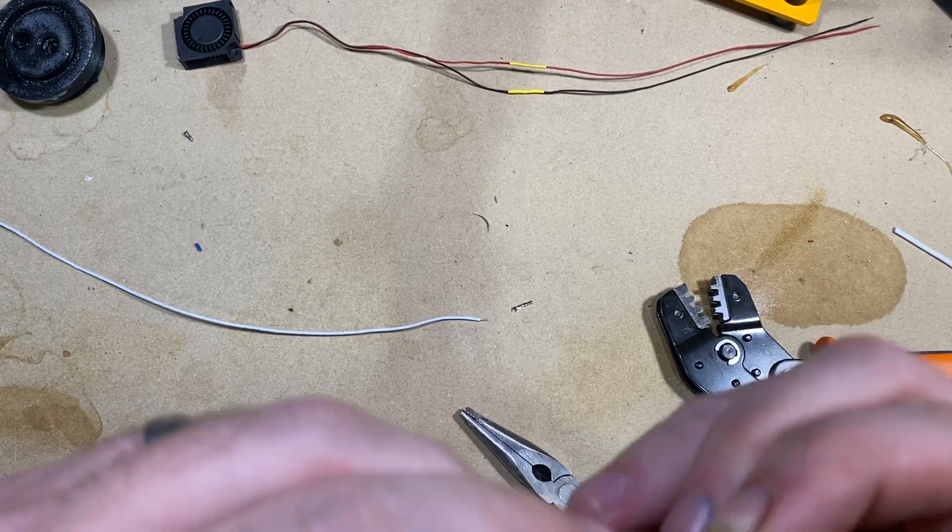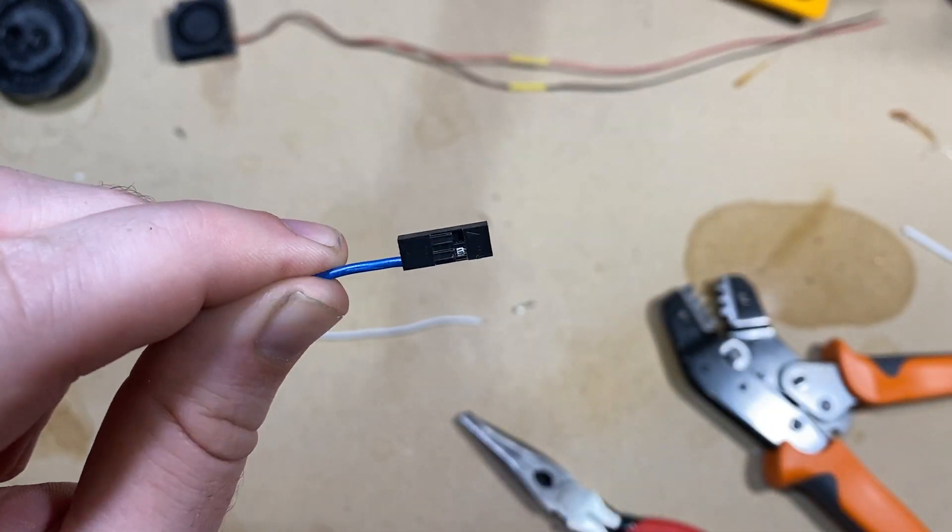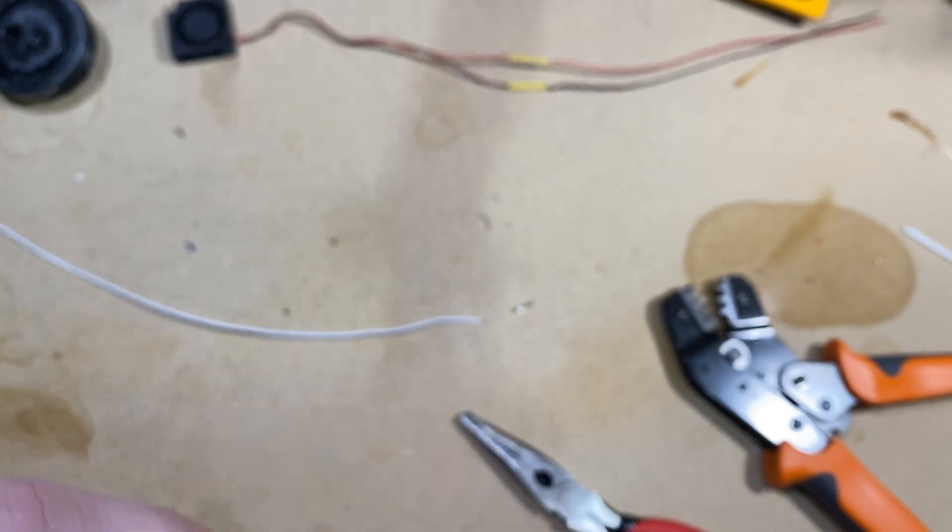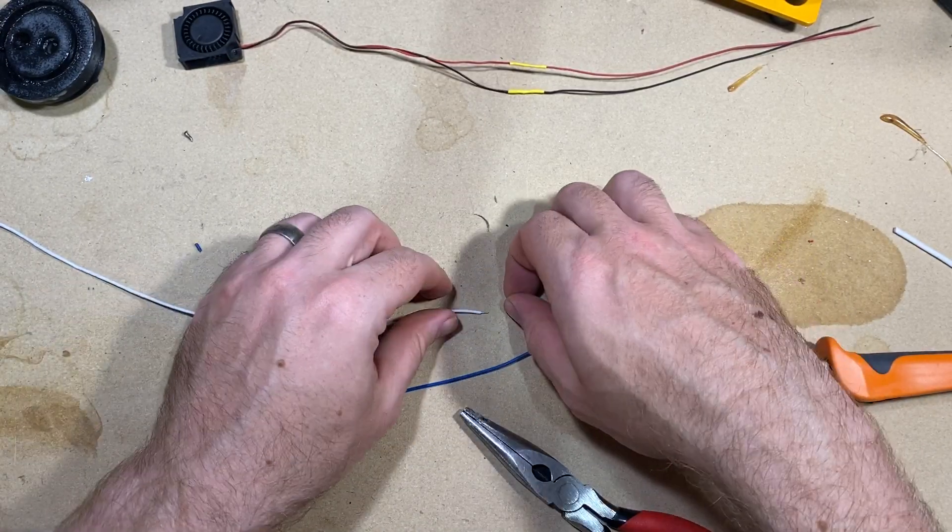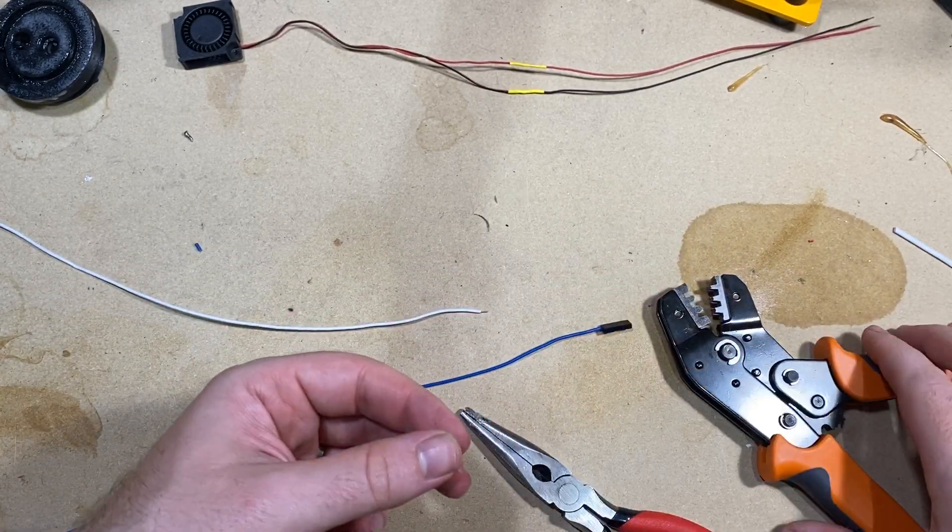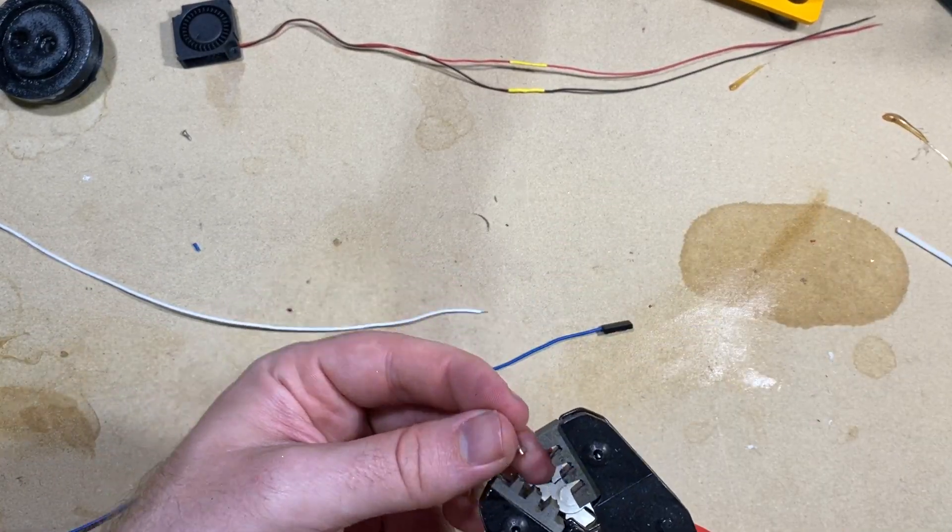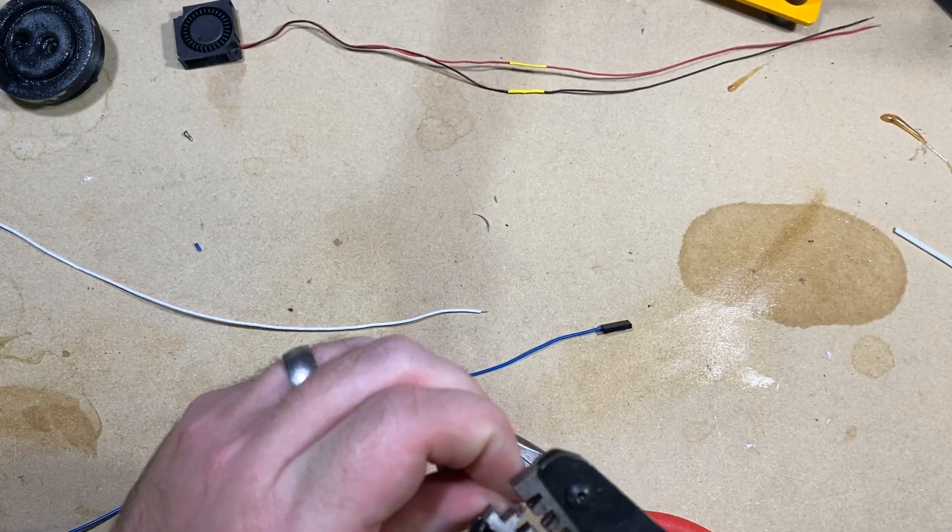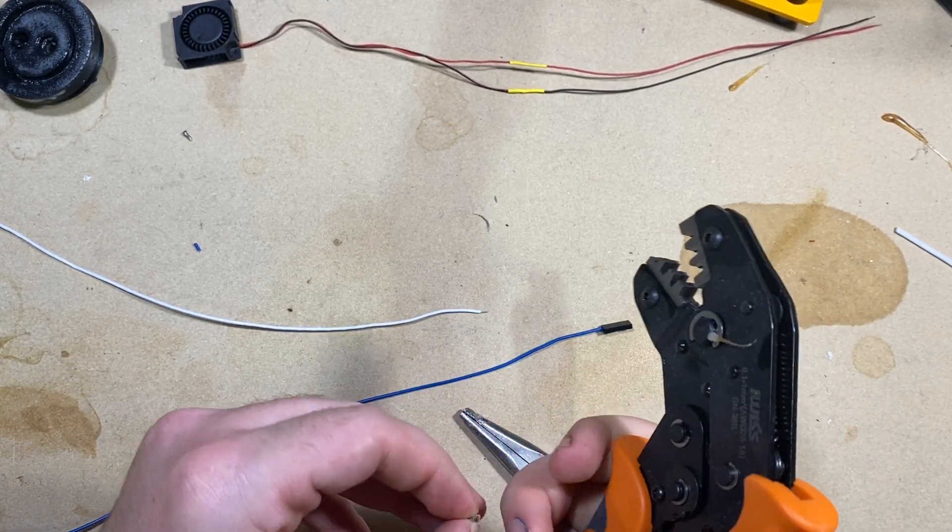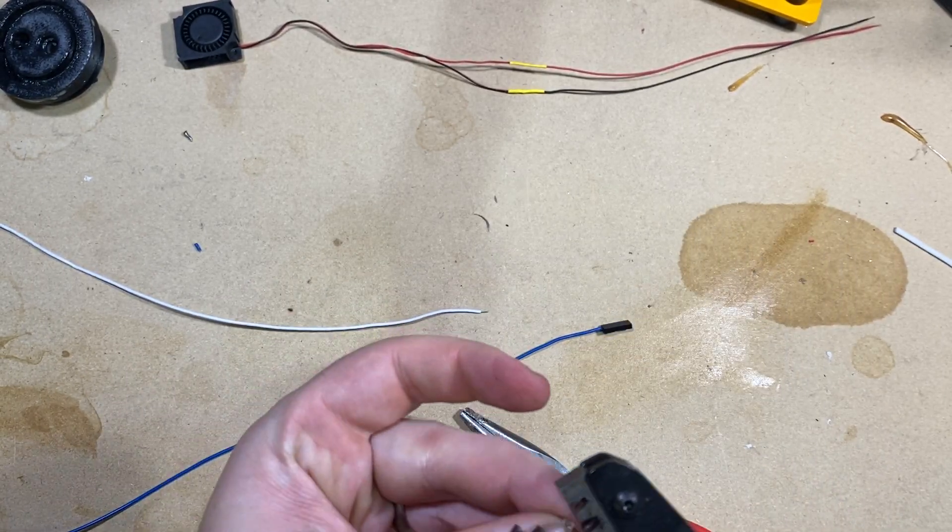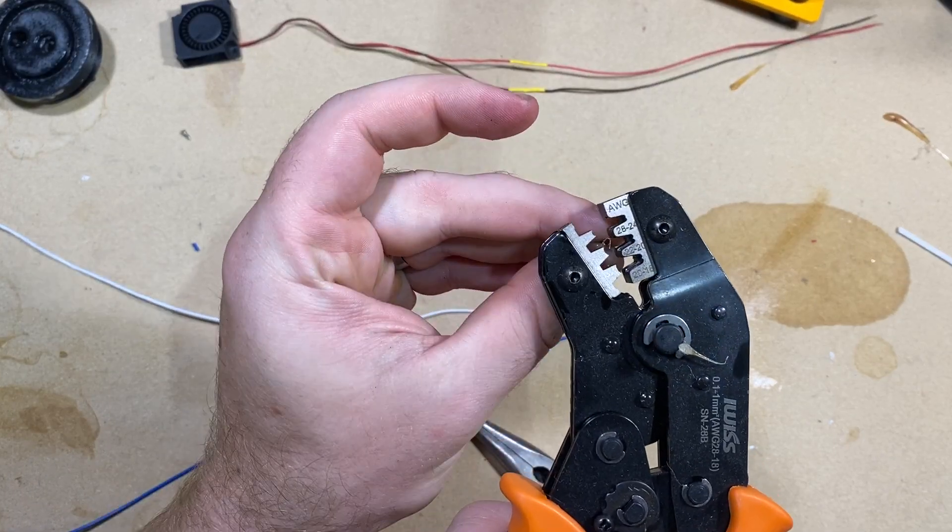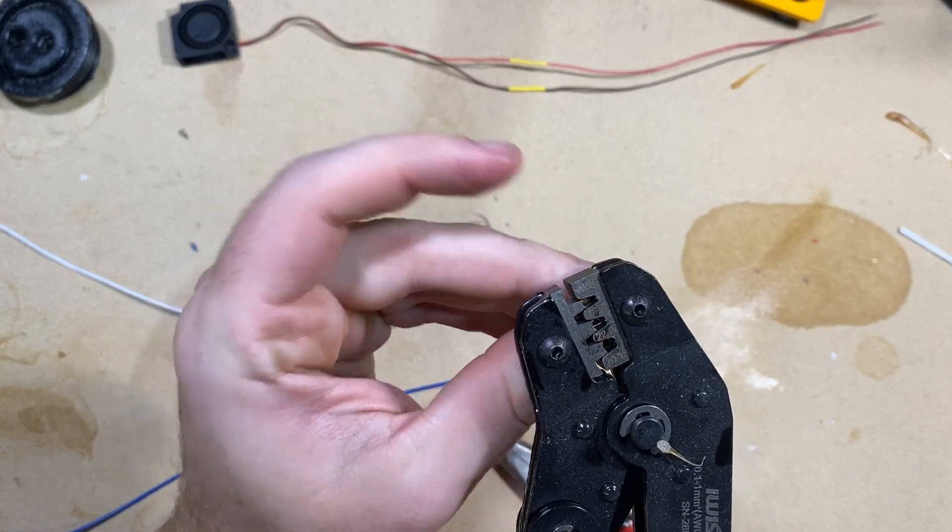There we go. Ridiculous. Okay, let's see if this one goes better. All right.